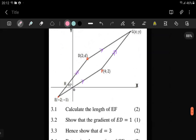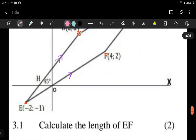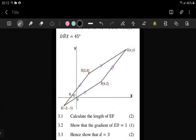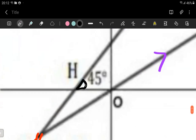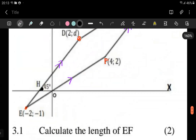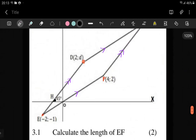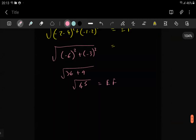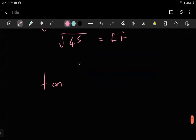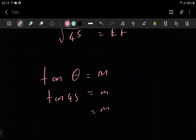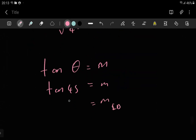Here it says we need to show that the gradient of ED is one. That's an easier question — the only thing we have to make use of is the 45-degree angle, because they say DHX is 45. As long as this is a 45-degree angle, we can just use the tan formula: tan of the angle of inclination is equal to the gradient. So if the angle is 45, you can just say tan(45) = gradient of ED, which equals 1.